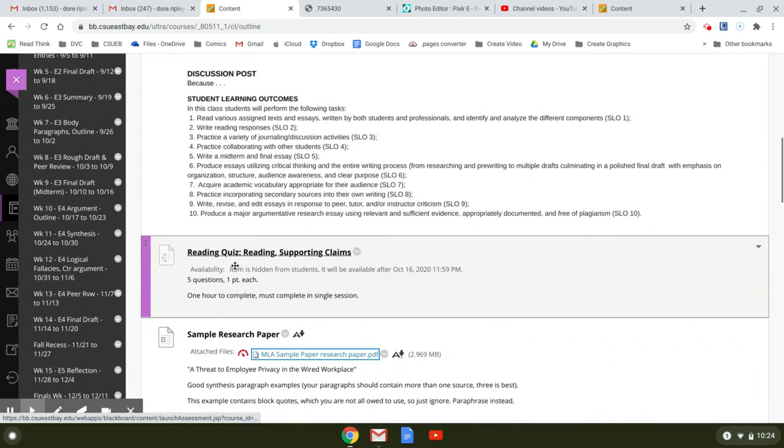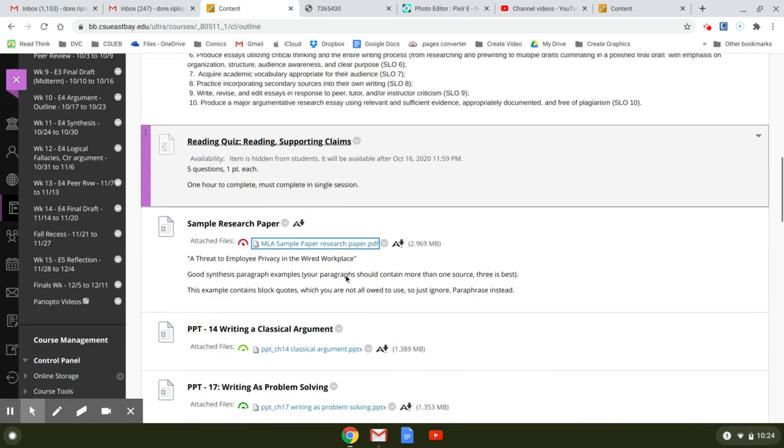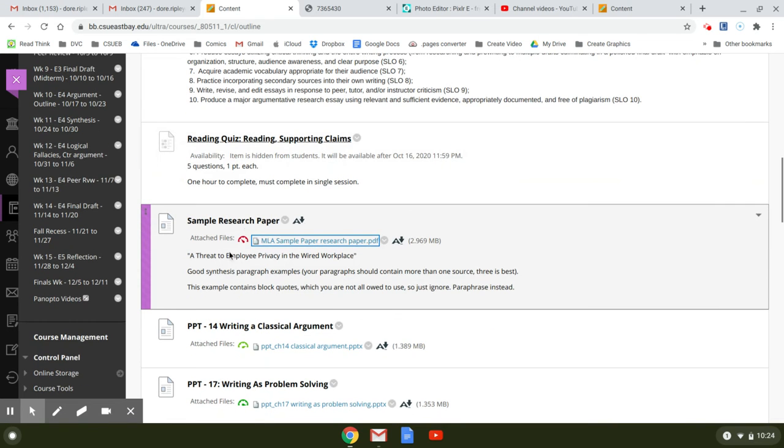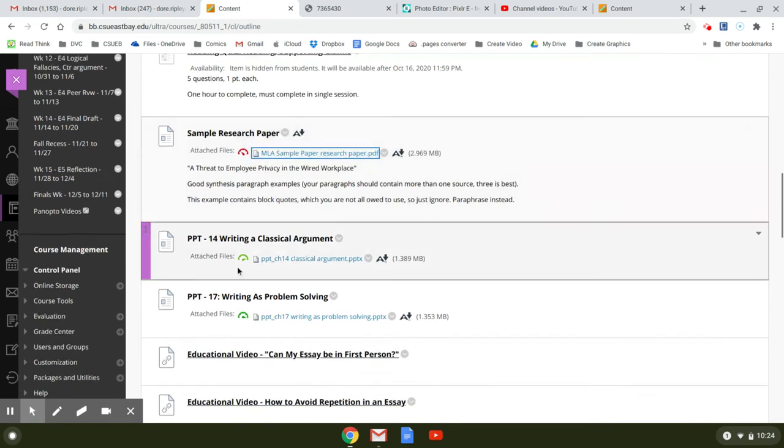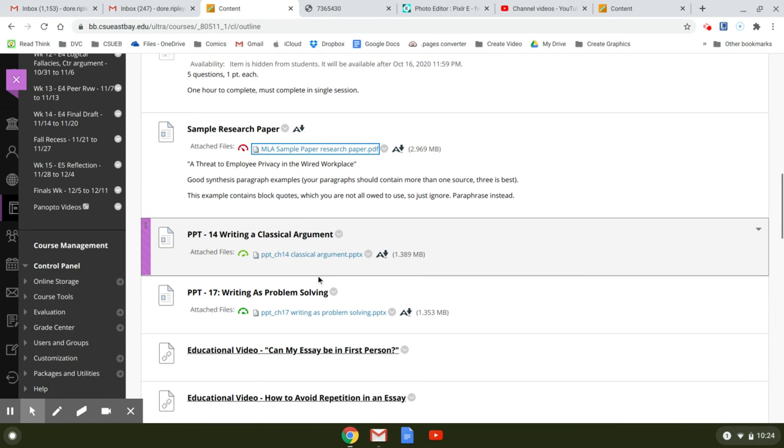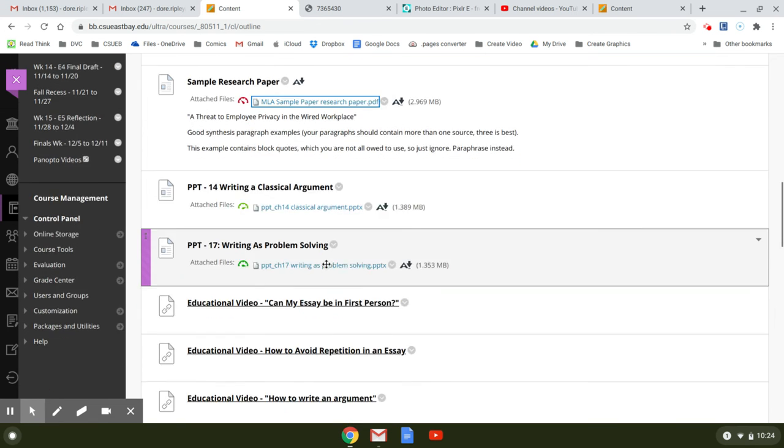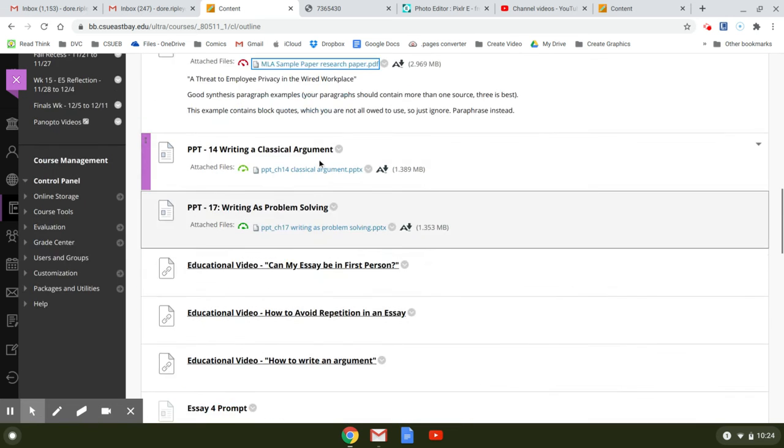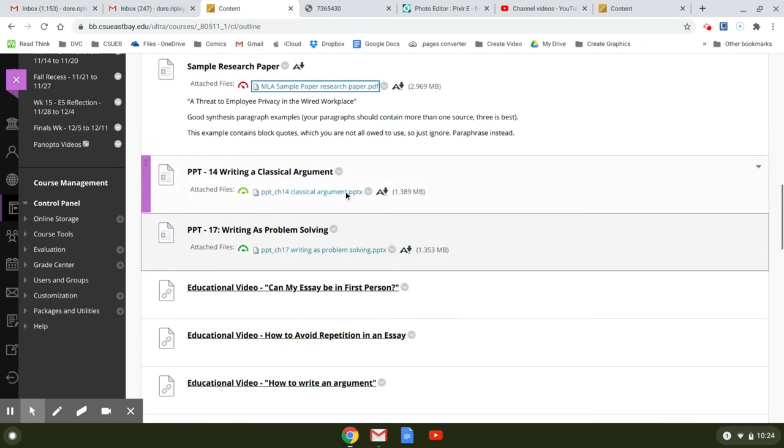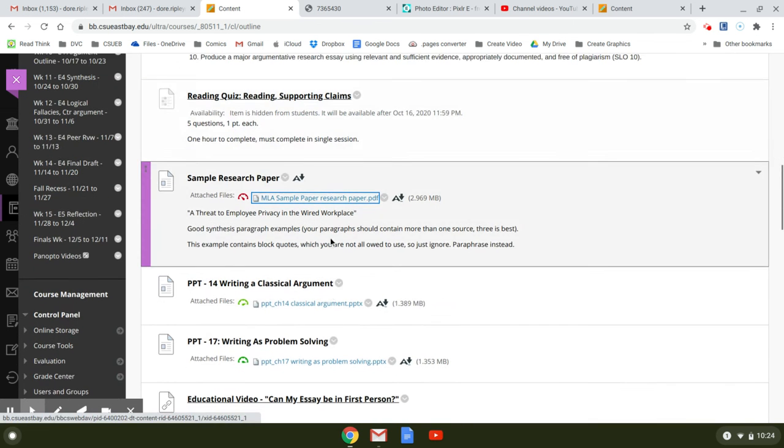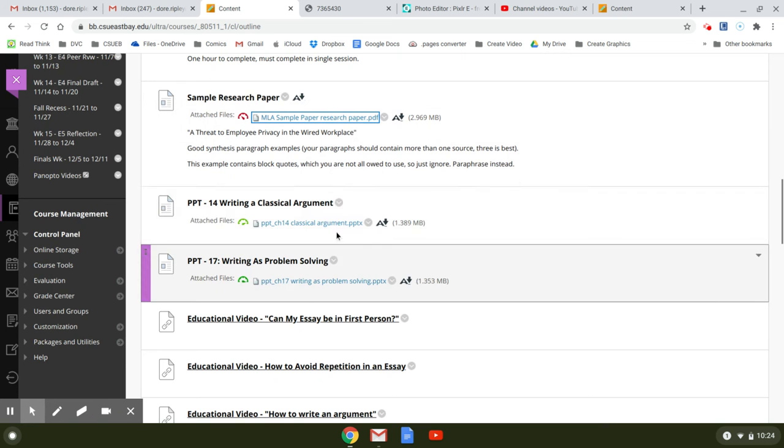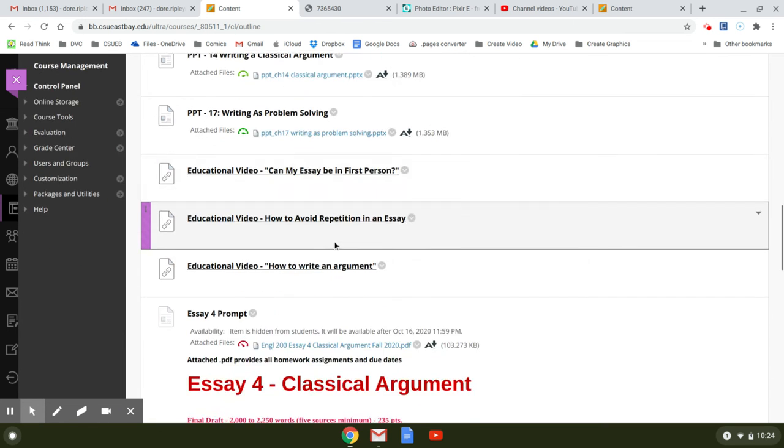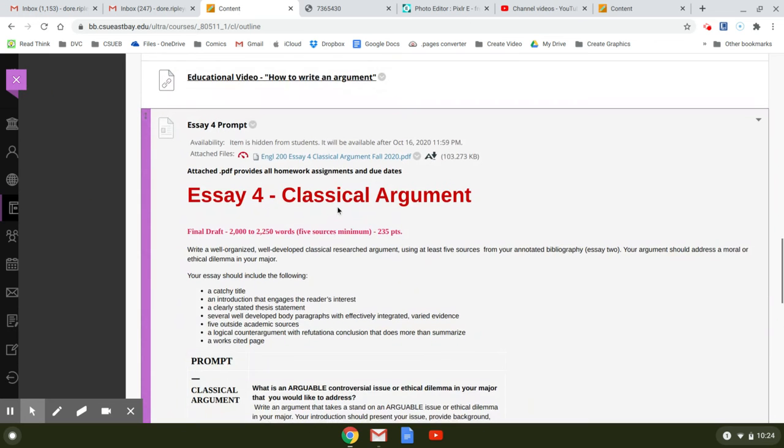Your reading quiz is about supporting claims. Here's the sample research paper. These two PowerPoints are really good. I would highly suggest that you go through them. They're not a repetition of this book at all. They're from a completely different source and they come at writing a classical argument in a slightly different way.